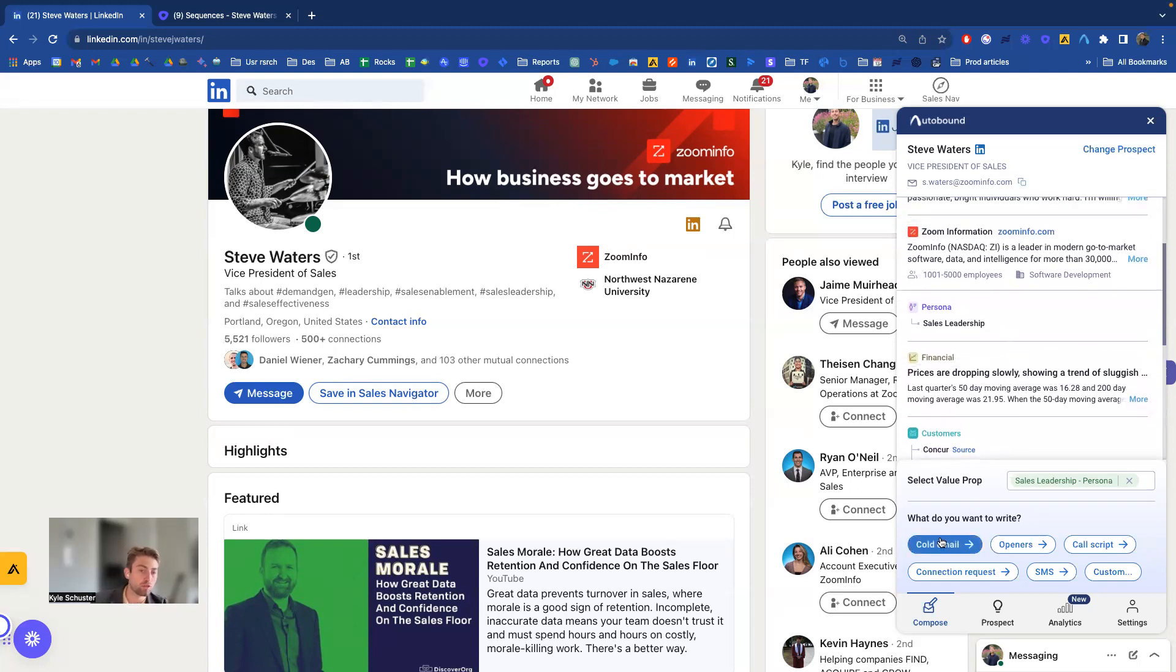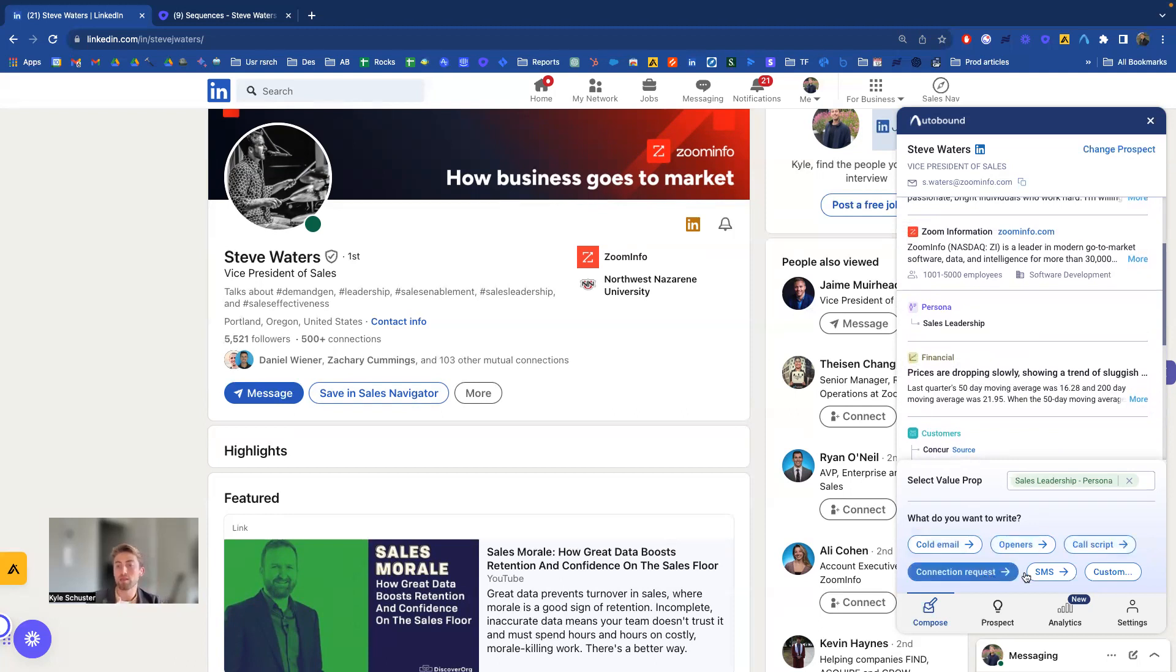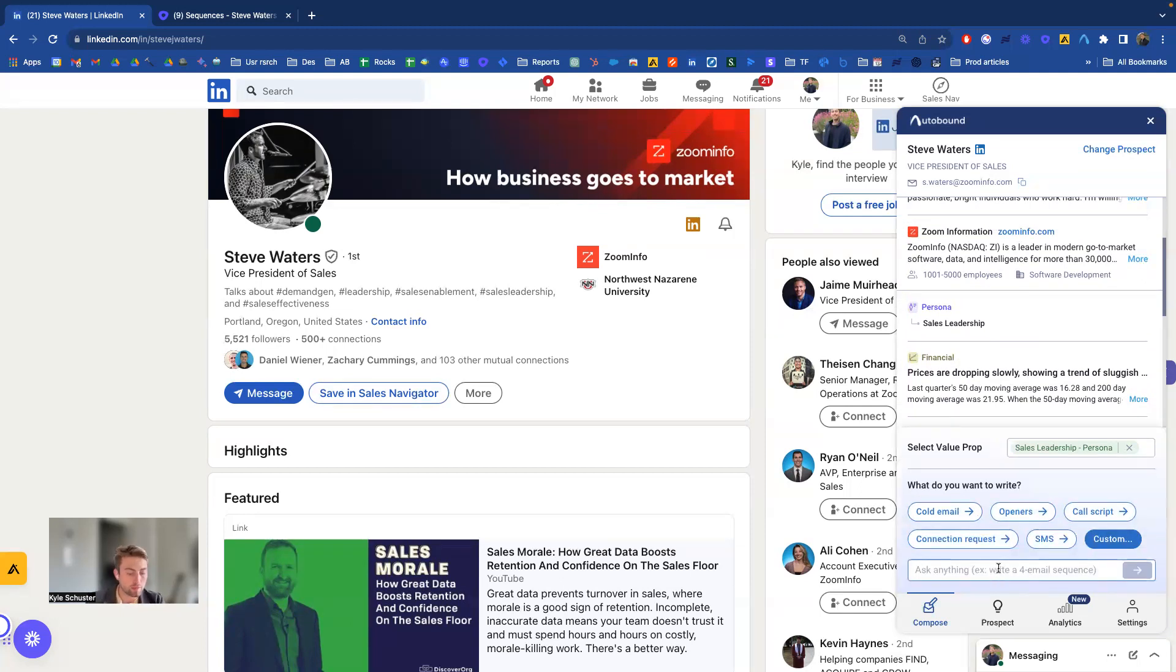Maybe it's a cold email, openers, beginning of an email, call scripts, connection requests on LinkedIn, SMS, something custom.